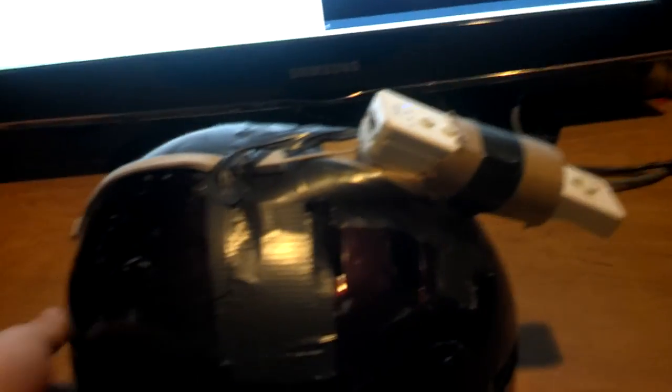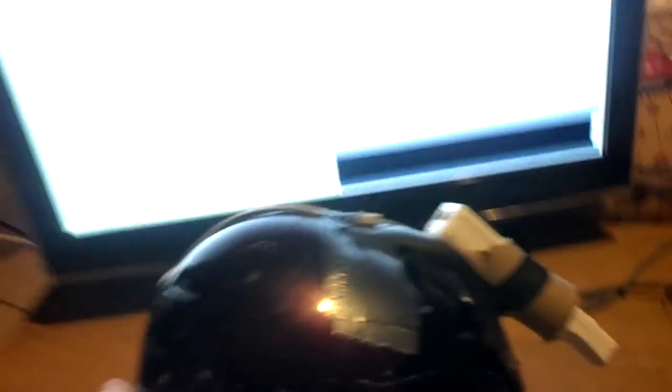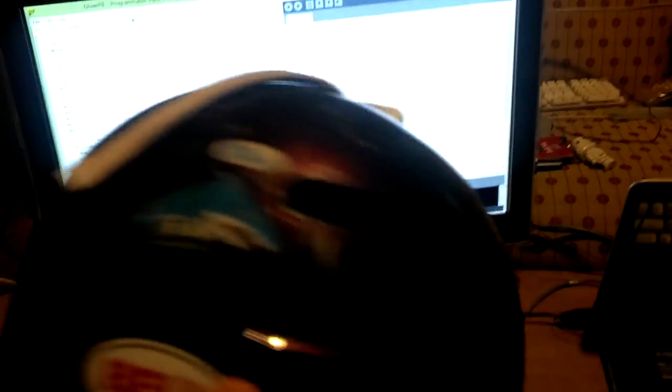So I created a Wiimote mount, which is just a helmet with it mounted to the top, and to receive the input, I used a standard Wii sensor bar right there.